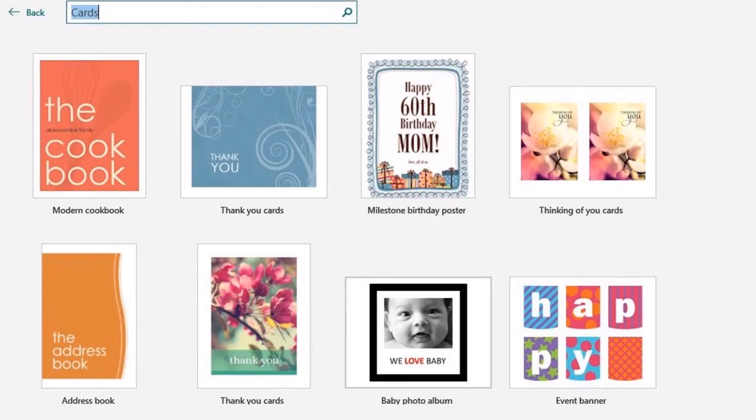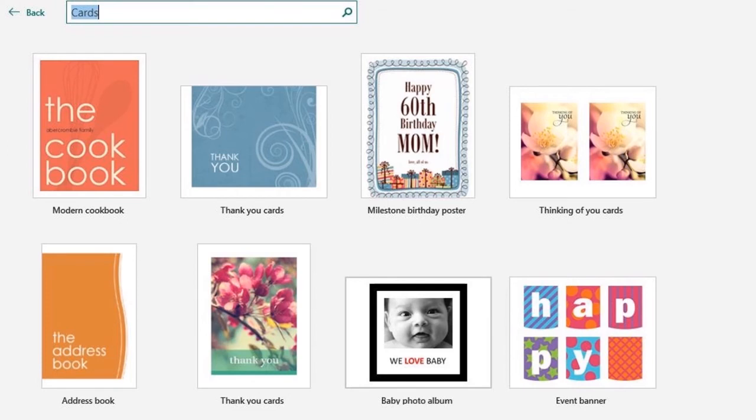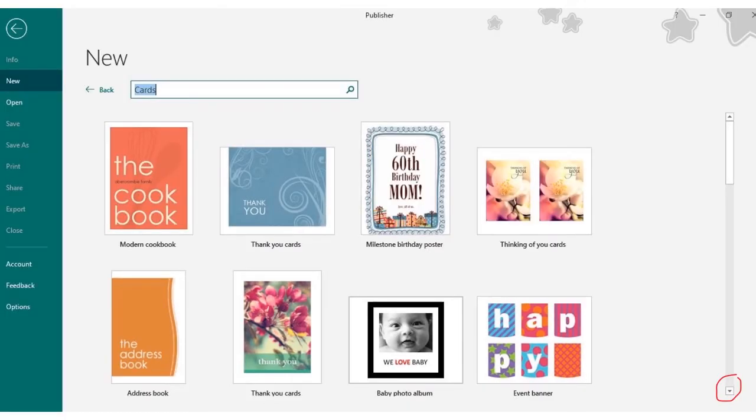As you see, for some reason, the first option under Cards is something called Modern Cookbook, and my guess is that it has to do with recipe cards. But most of these are greeting cards. So let's look to the far right to scroll down and see what else they have to offer in this category.